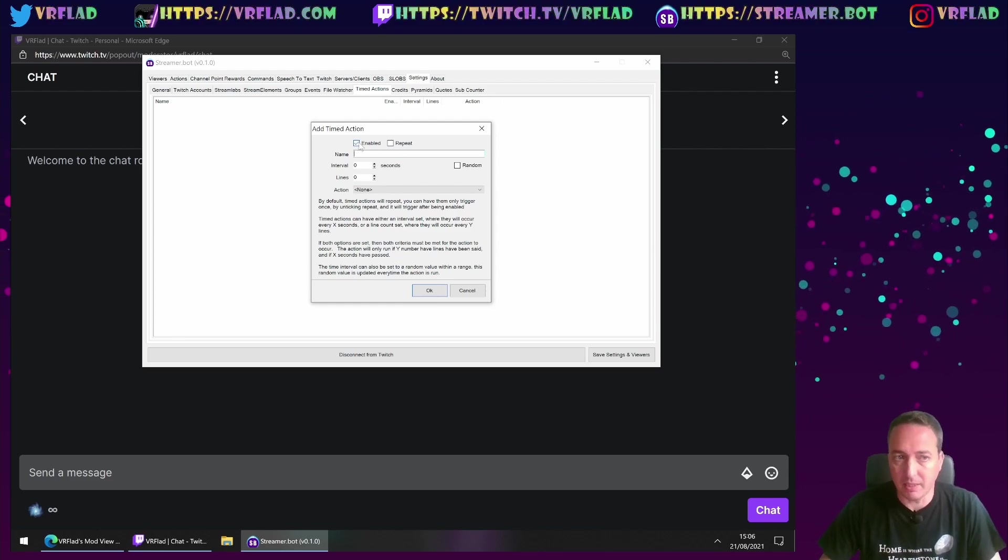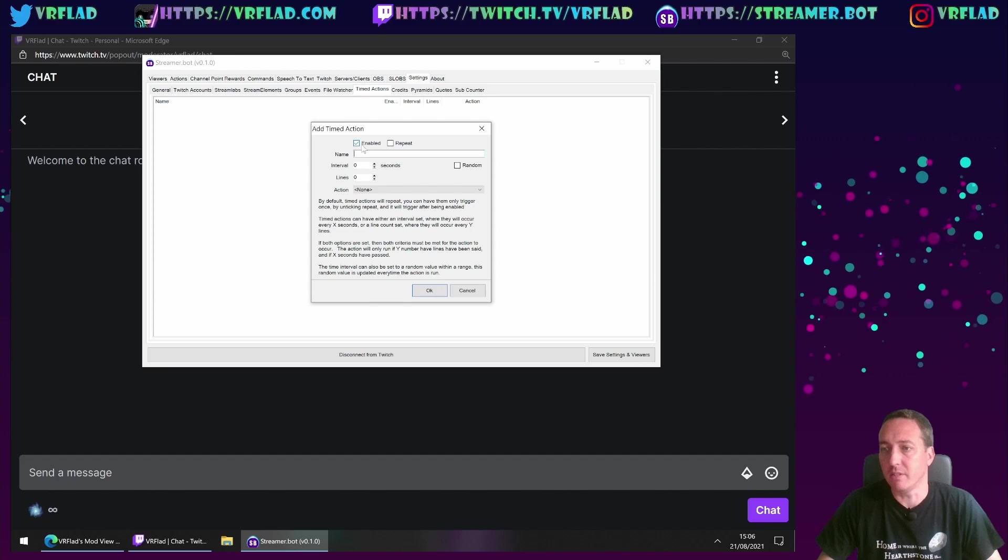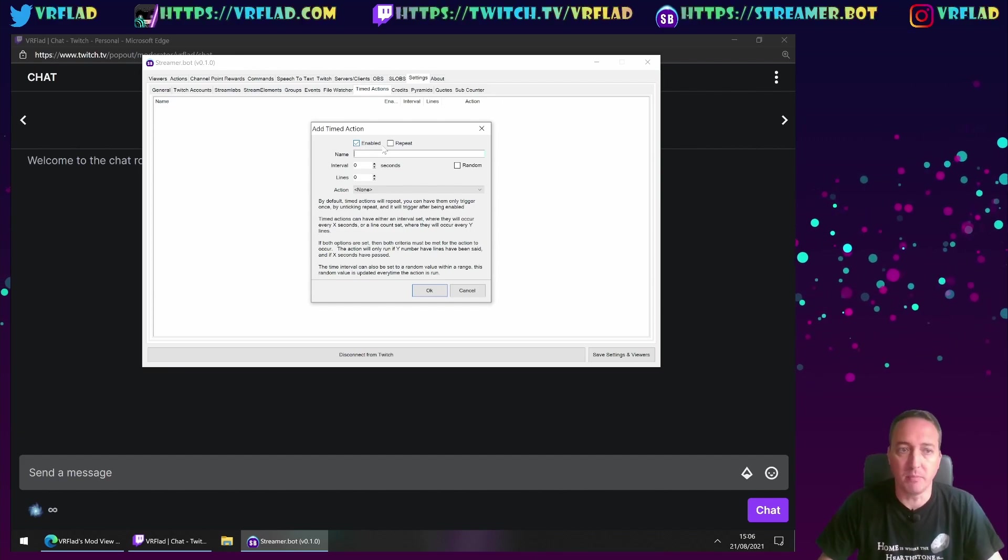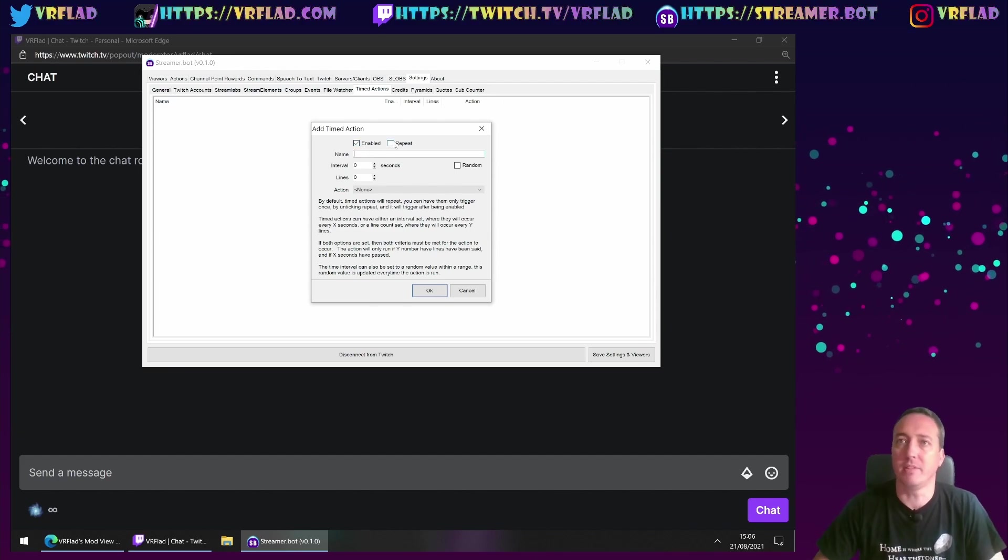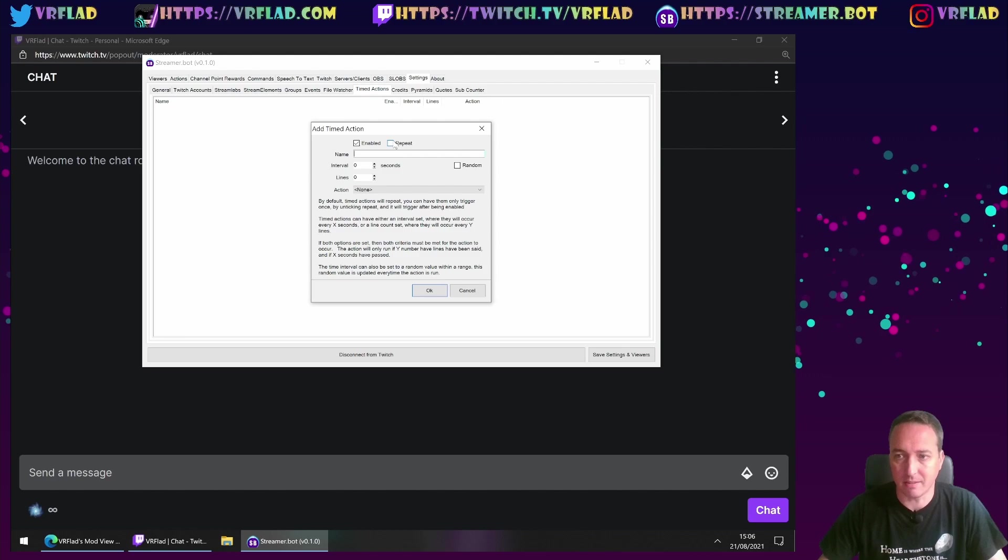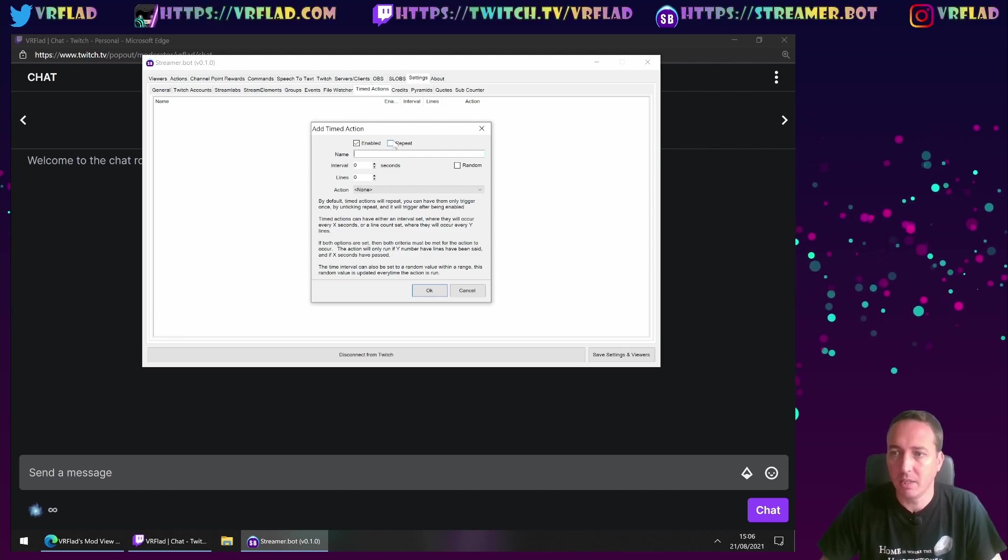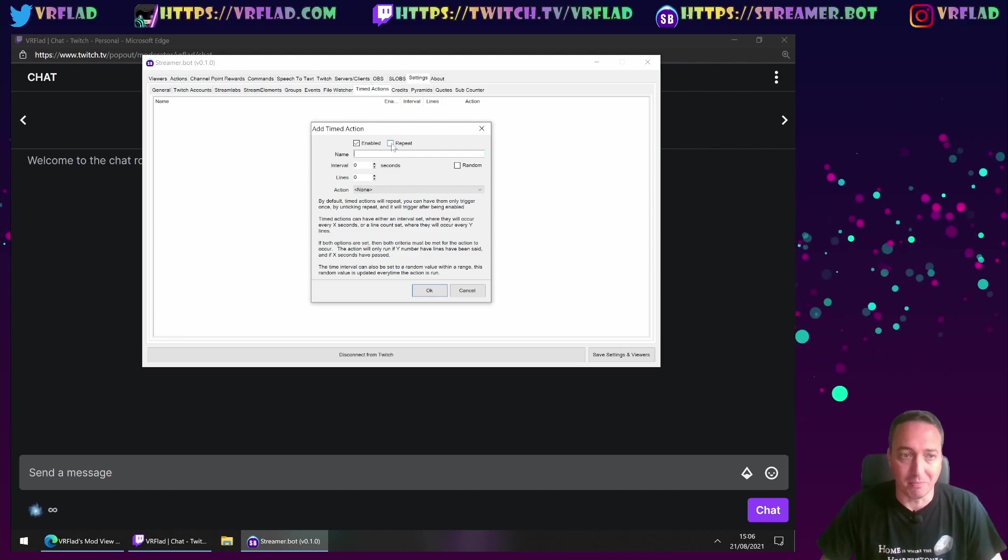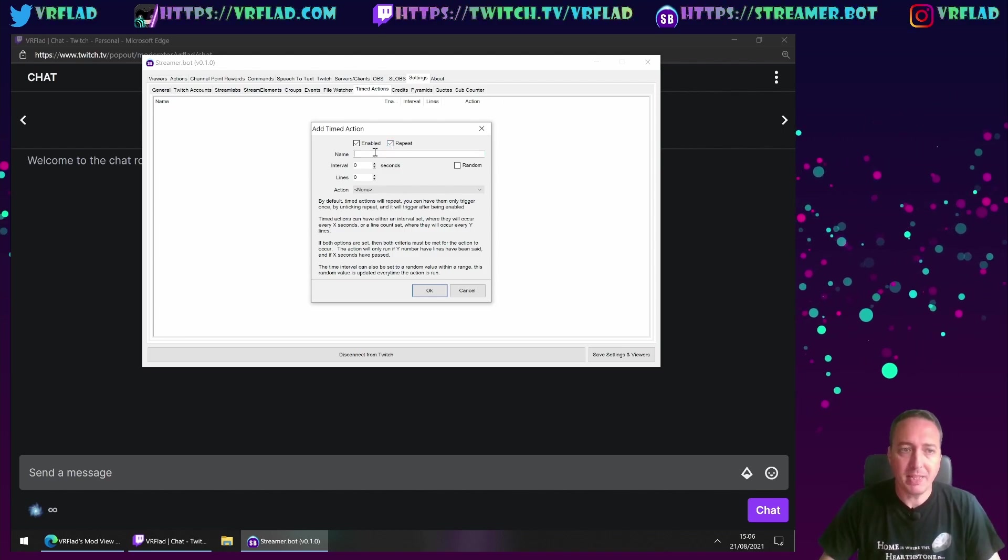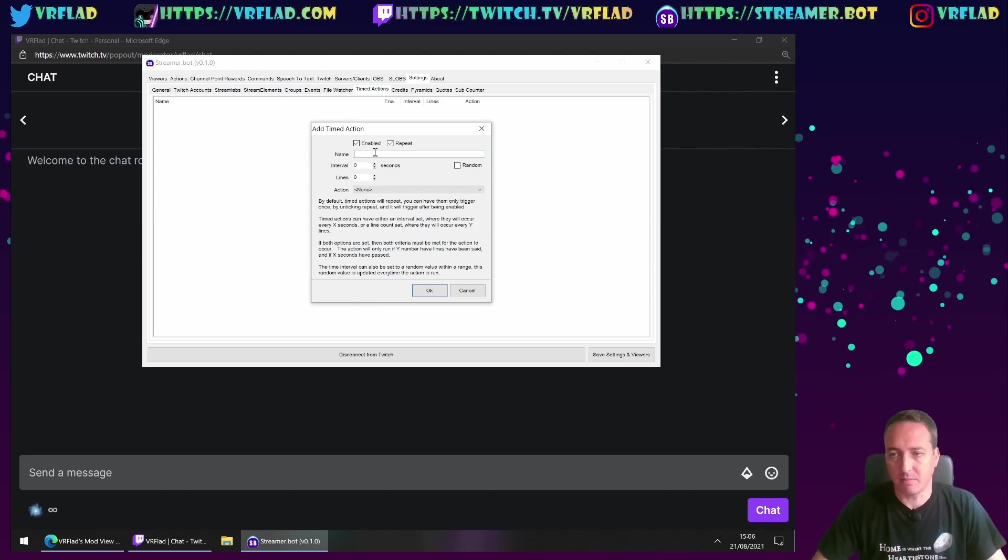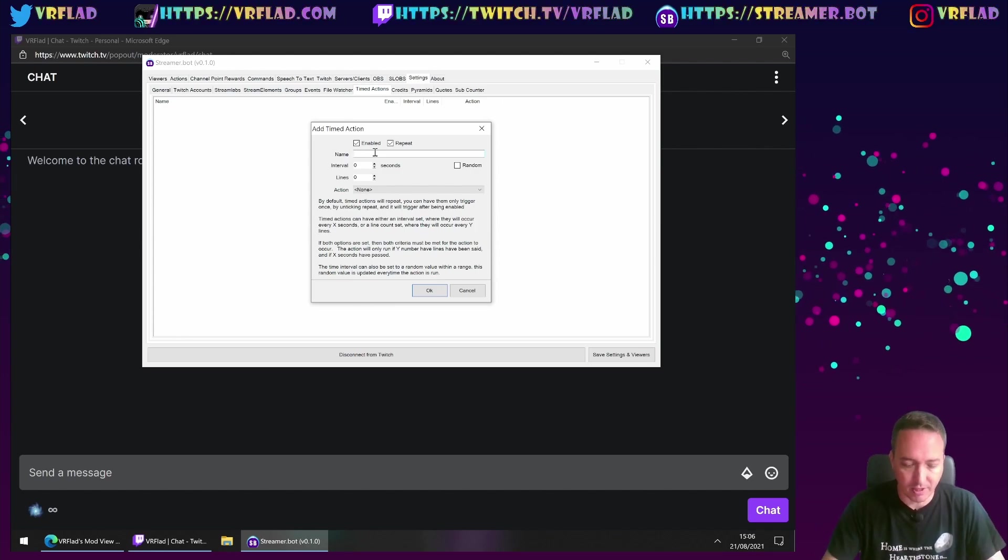So it can be disabled, you can only put on over certain streams that you want. Maybe it's relevant to a death counter or something like that, which we'll cover in a short while in this stream. We want to repeat it because we want this website promotion to happen all the time.